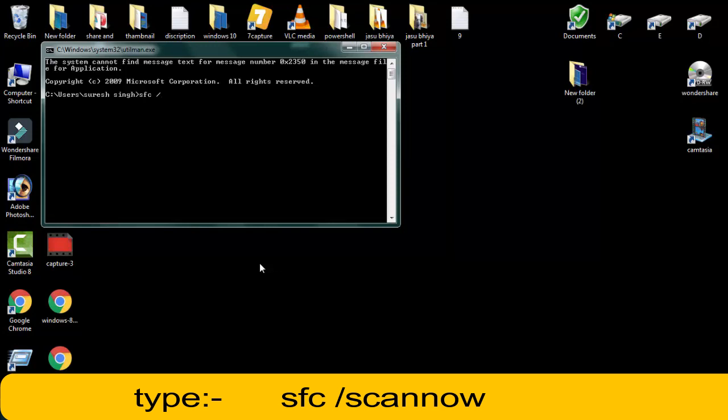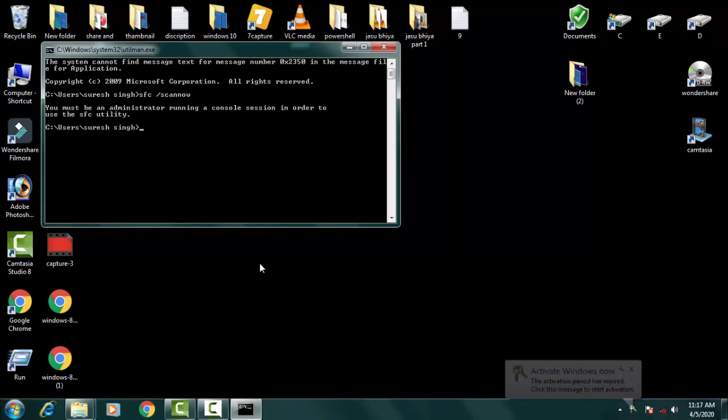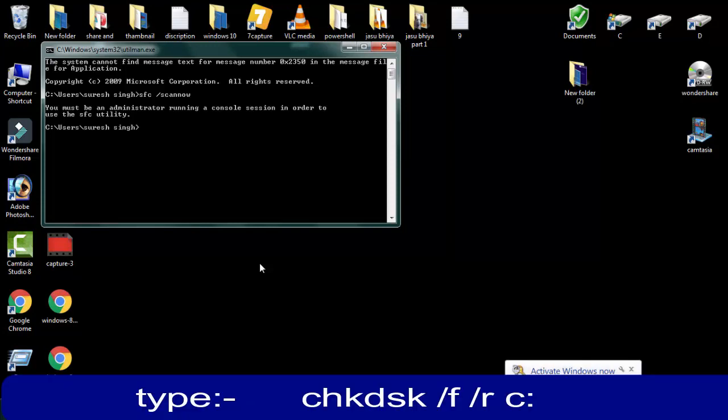This will take some time. It is time consuming, you have to be patient for this. Wait for a while. The system will recover and detect all the corrupt files in the Windows System32 folder. If any corrupt file is there, the system will automatically resolve your issue.